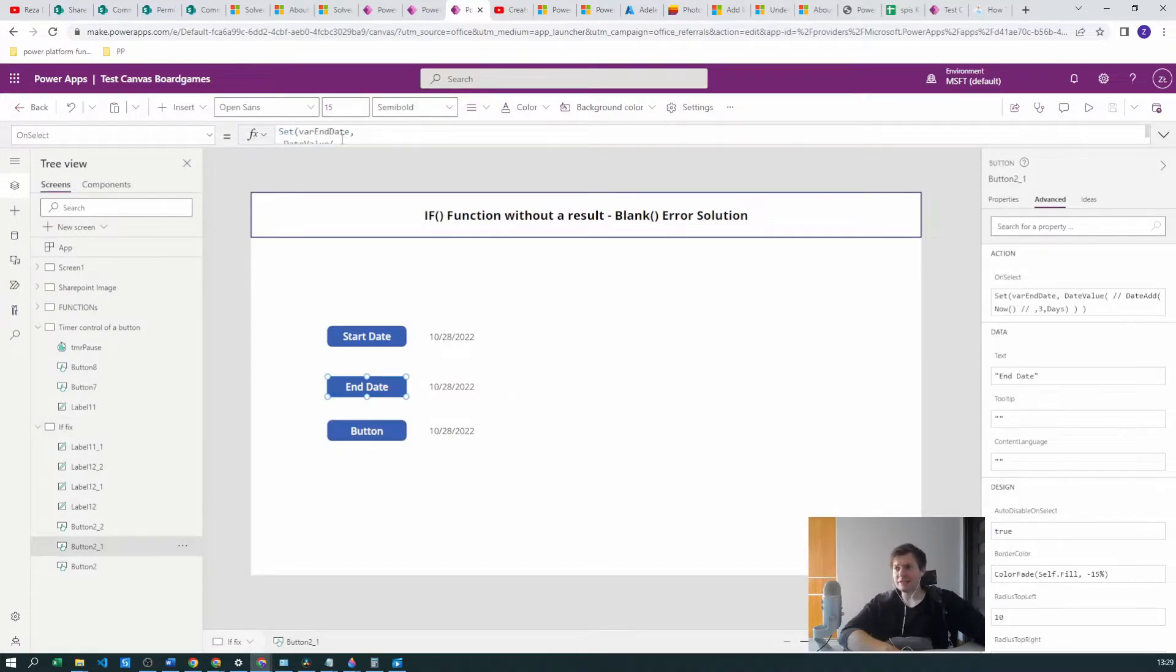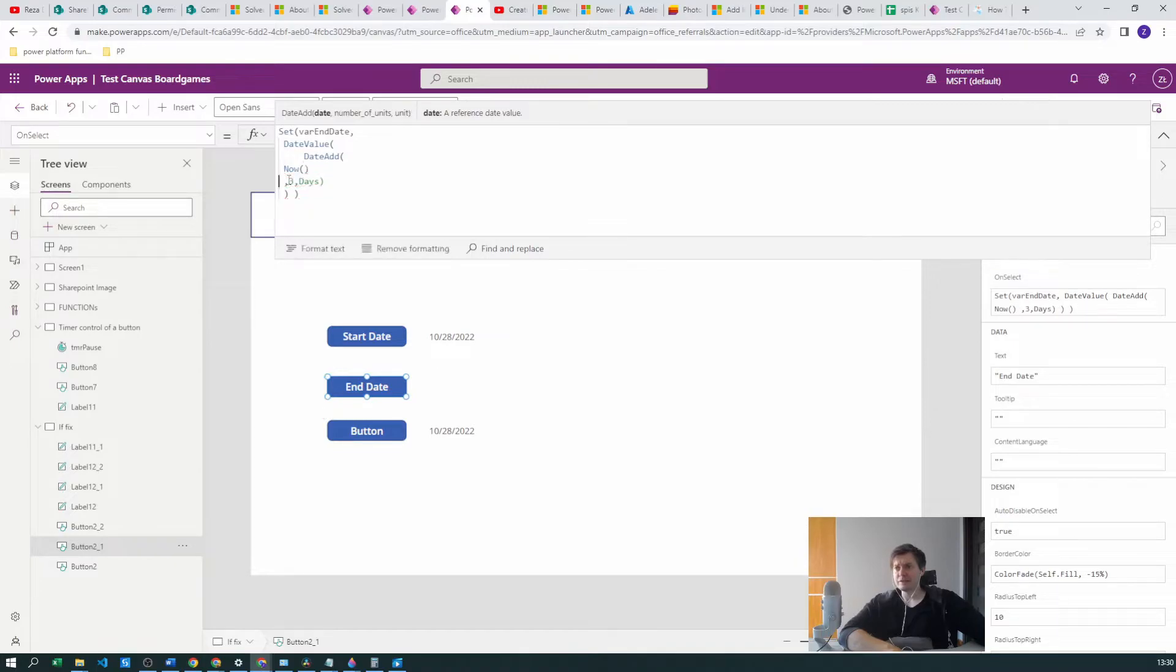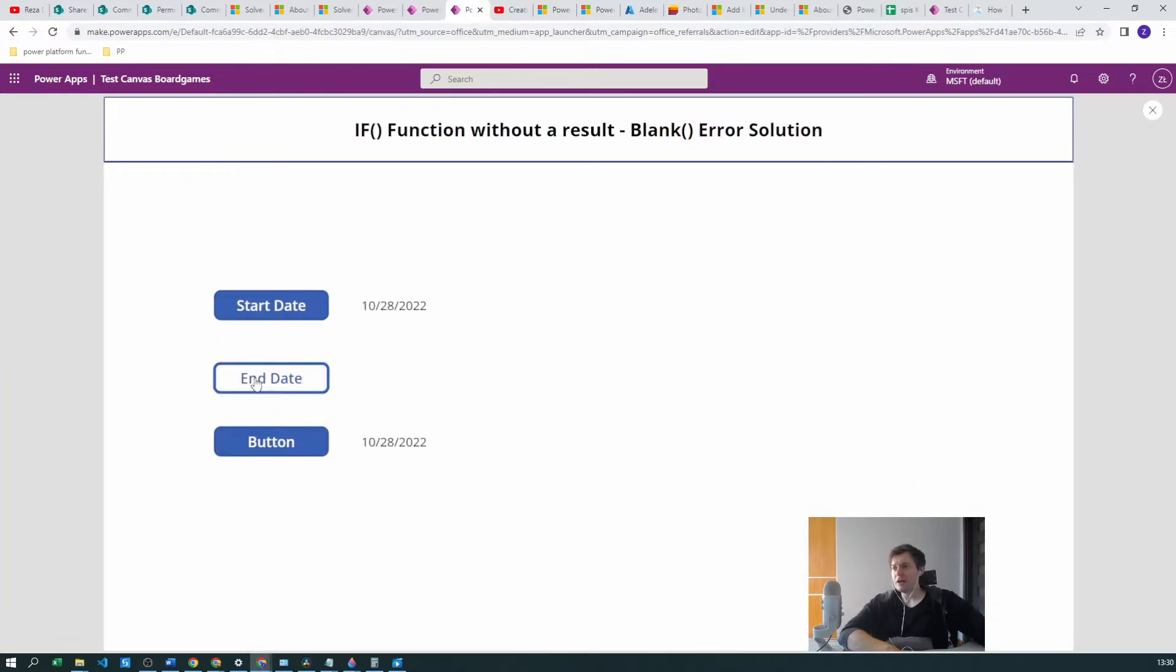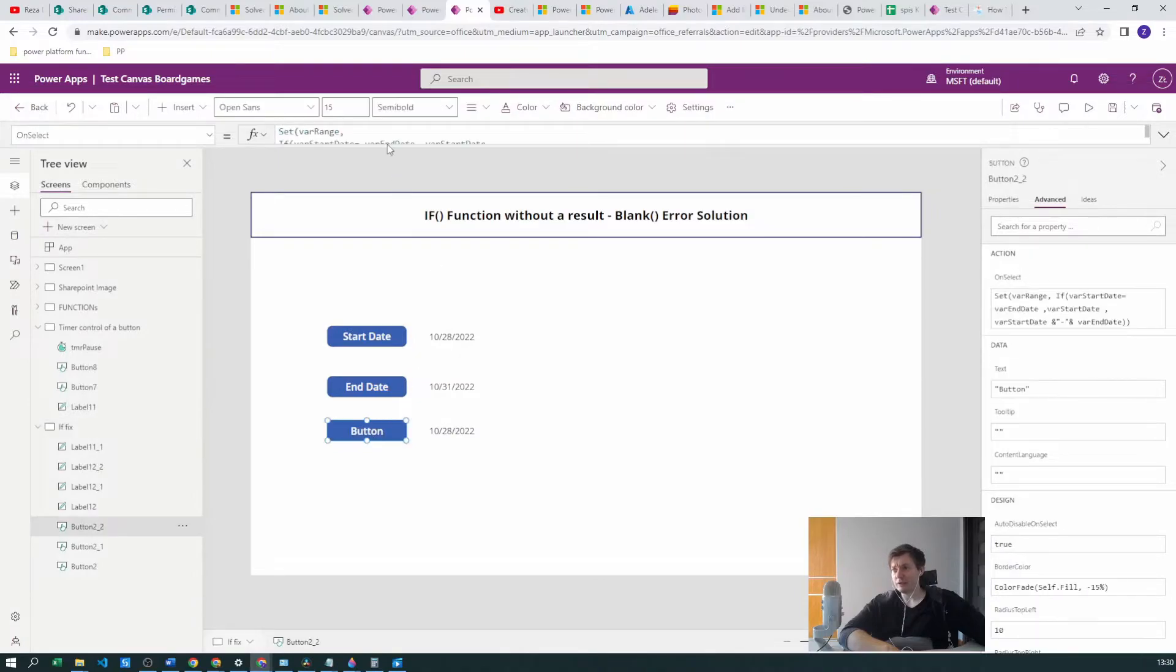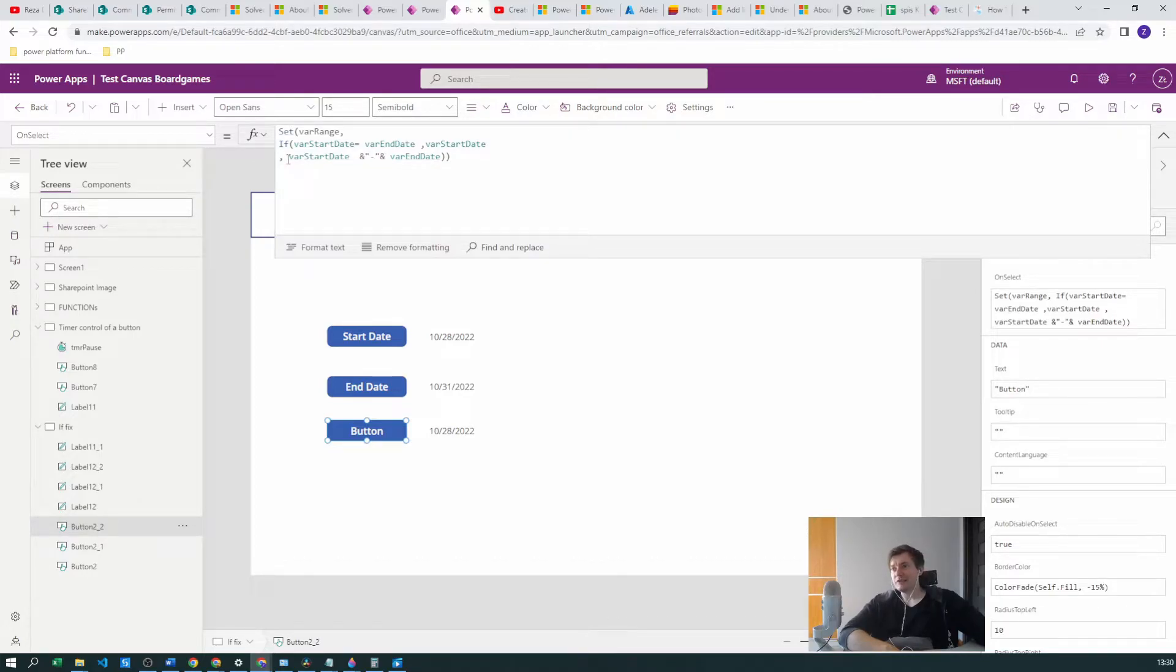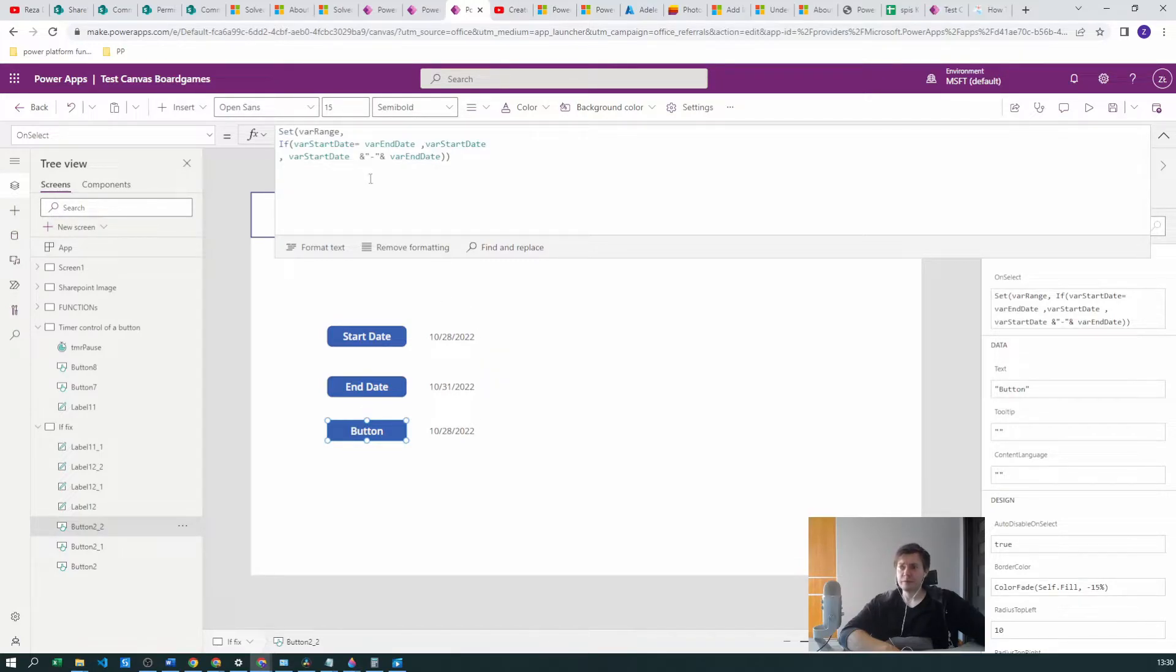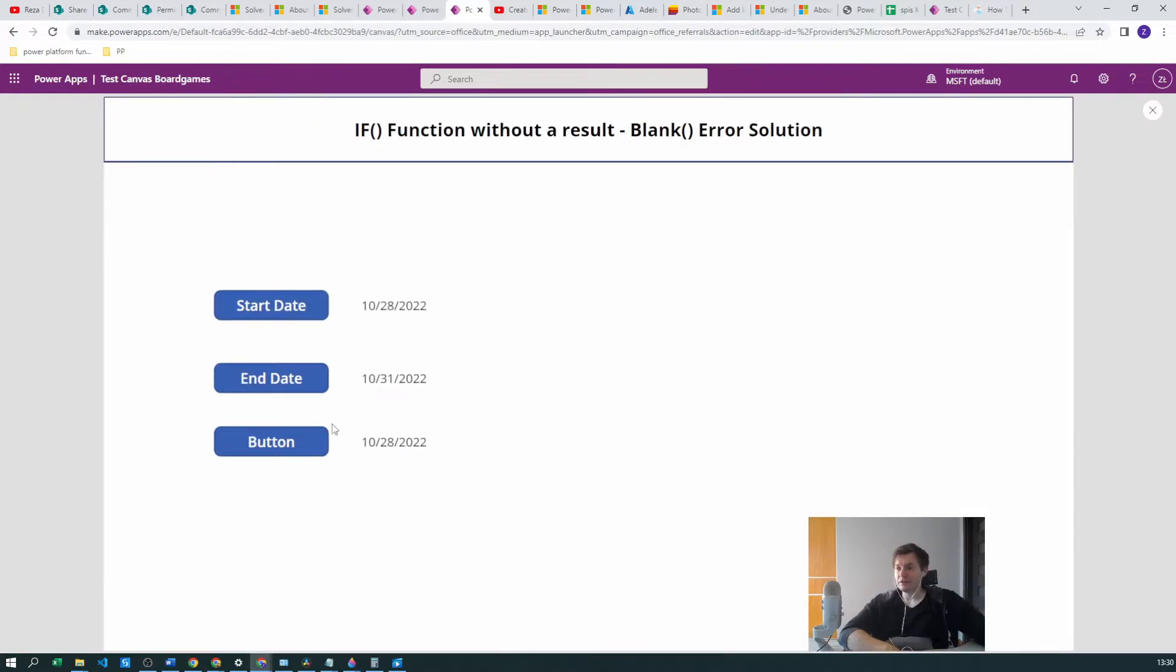But what happens now if we change the end date? Let's clear these comments. Now the end date will have three days added, so it will be in three days. So the dates aren't equal. If the dates aren't equal, what we want to achieve is to produce the range, from 28th of October to 31st of October. But what it really does, you already know because we have spoiler alert, we will produce a blank value.